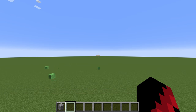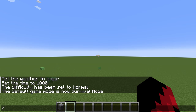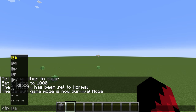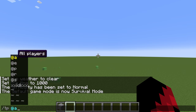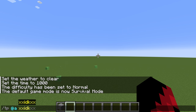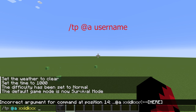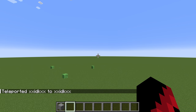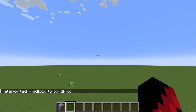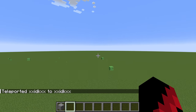Let's say you want to teleport to your friend. You're going to do slash TP, then put in your username — I'm just doing mine for example. Press enter and that should teleport you to where your friend is at.